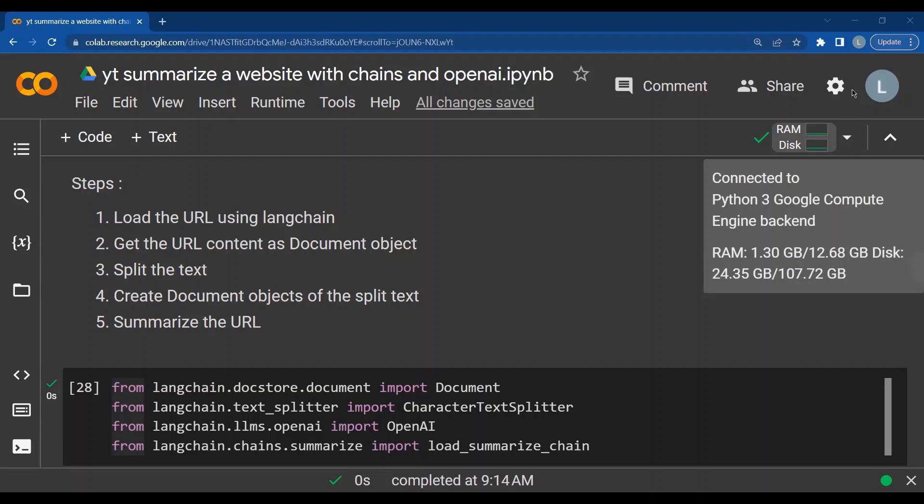So in LangChain, we first load the URL using LangChain. Then we have to convert the content of the URL as a document object. If you are planning to summarize a book, you will get the PDF as input and you will convert it into a document object. Then you will have to split the text into multiple documents. And then you will create document objects with each of the split text. And finally, we will summarize the contents of the web content in the given URL.